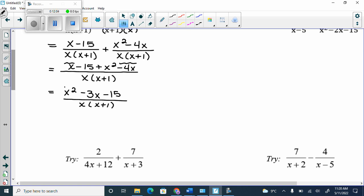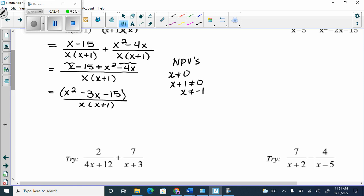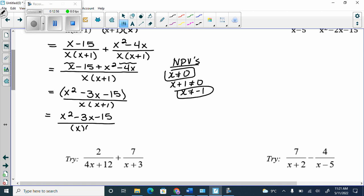Since we can't factor it, it goes in brackets — all three terms are connected. The x in the bottom can only cancel with an x by itself in the numerator. The x plus 1 needs an x plus 1 in the numerator. Neither exists, so we can't simplify further. State NPVs: x can't equal 0, and x plus 1 can't equal 0, so x can't equal negative 1. Final answer: x squared minus 3x minus 15 over x times x plus 1, with x can't equal 0 and negative 1.